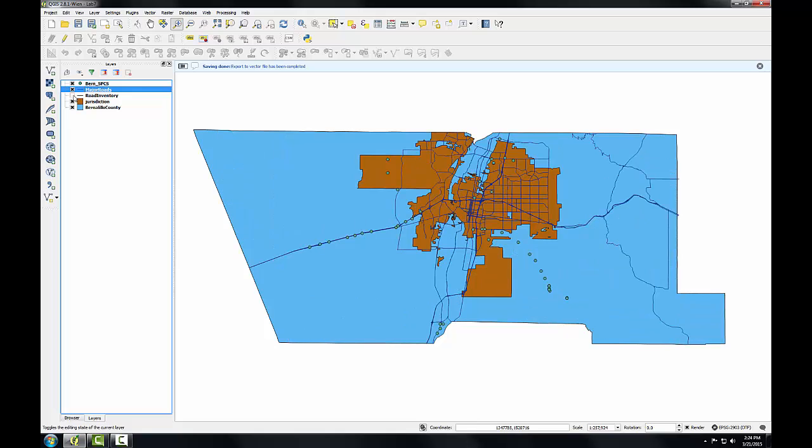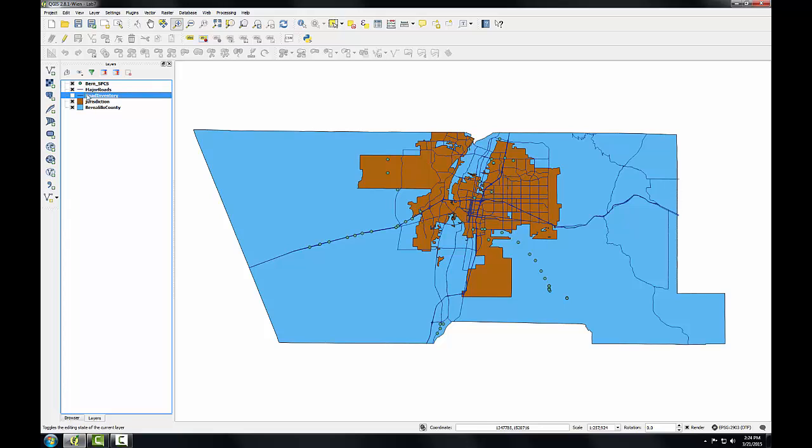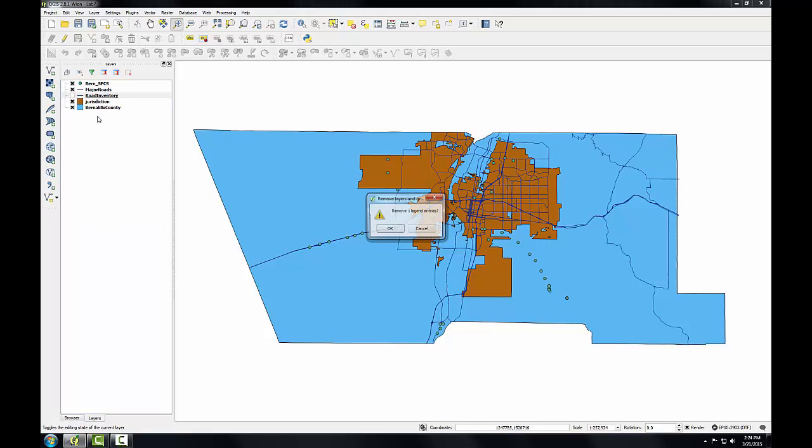QGIS is done. I'll turn off the original roads inventory. And now I'm left with just the major roads. And I'll right click on the roads inventory and remove that since I no longer need it.